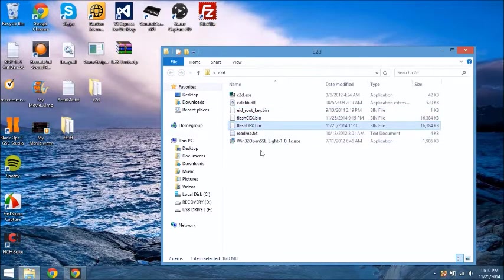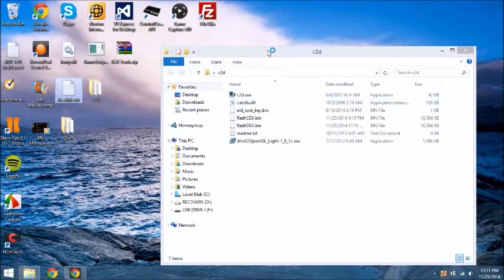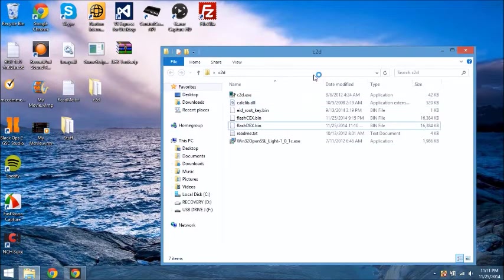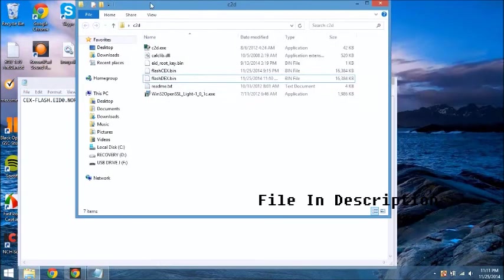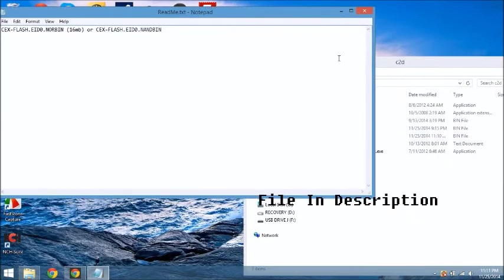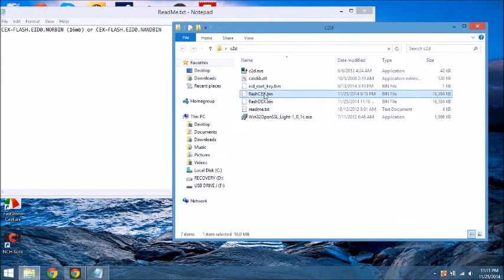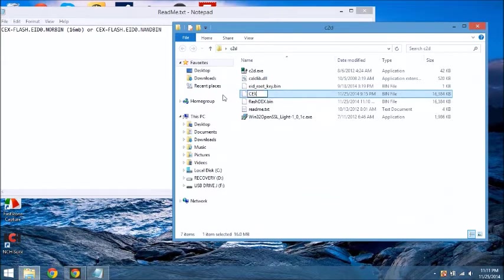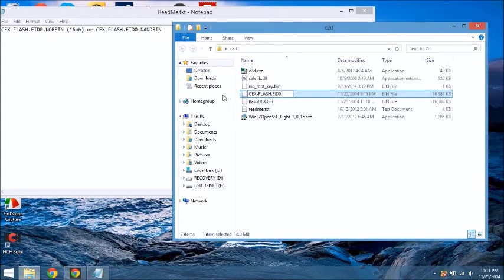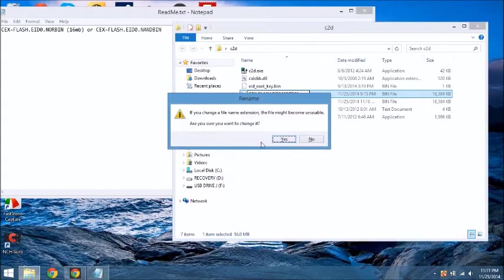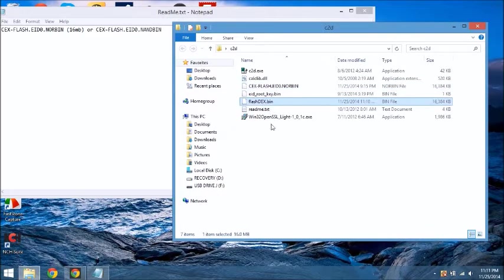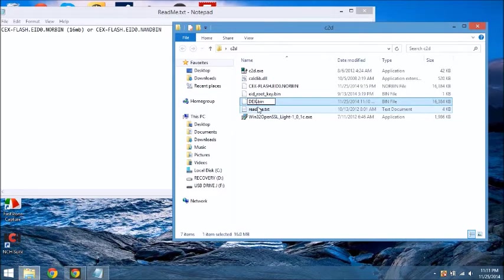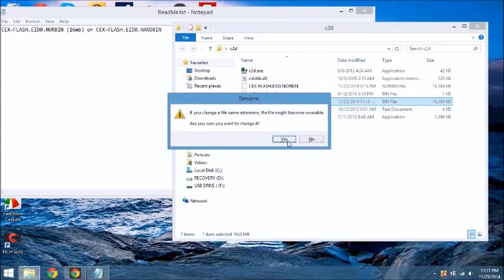And now you will have your eid rootkey, flash kex, and your flash dex. So now what you're going to do is your flash kex.bin is going to be kex.flash.eid0.nor or nanbin, whatever yours was. Mine was norbin, so hit that, click yes, it renames it. Your flash dex, it's going to be the same thing except it's going to be dex flash dot eid zero and then dot norbin or nanbin, whichever yours was. Then click yes.